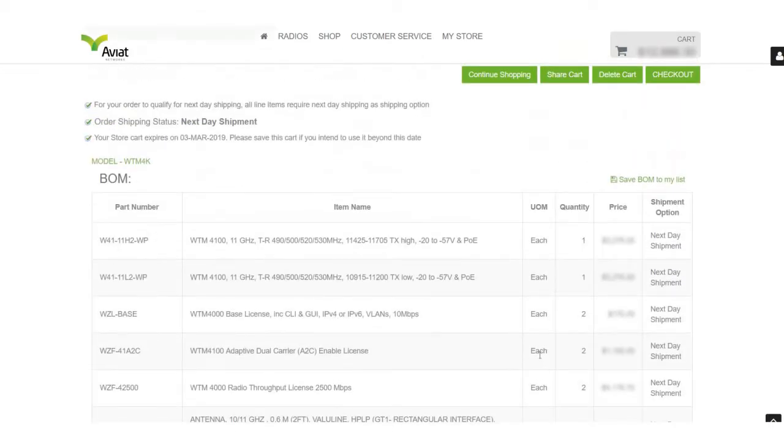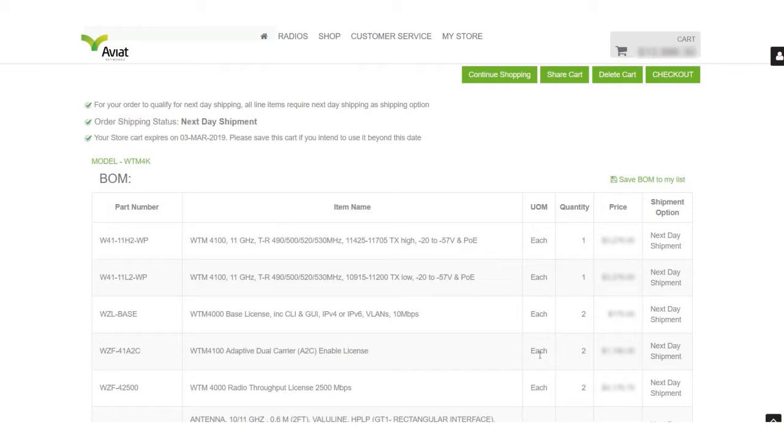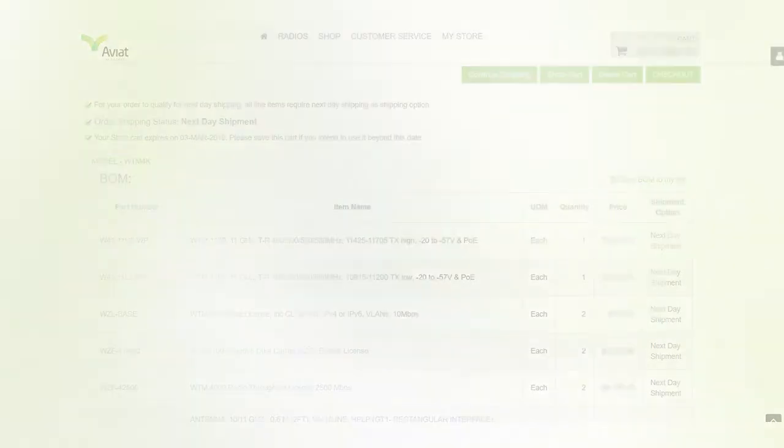And there we have it. We have successfully created a cart with a microwave link, antennas, licenses, and are now ready to check out which we will discuss in our next video. Thank you for watching and selecting Aviat Networks as your microwave provider.